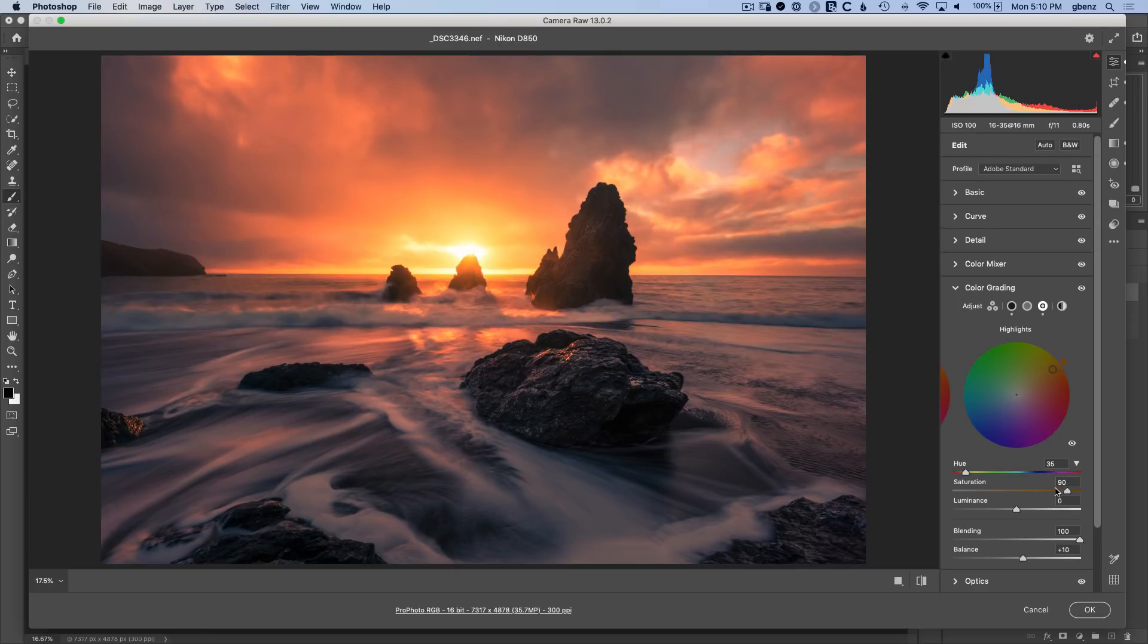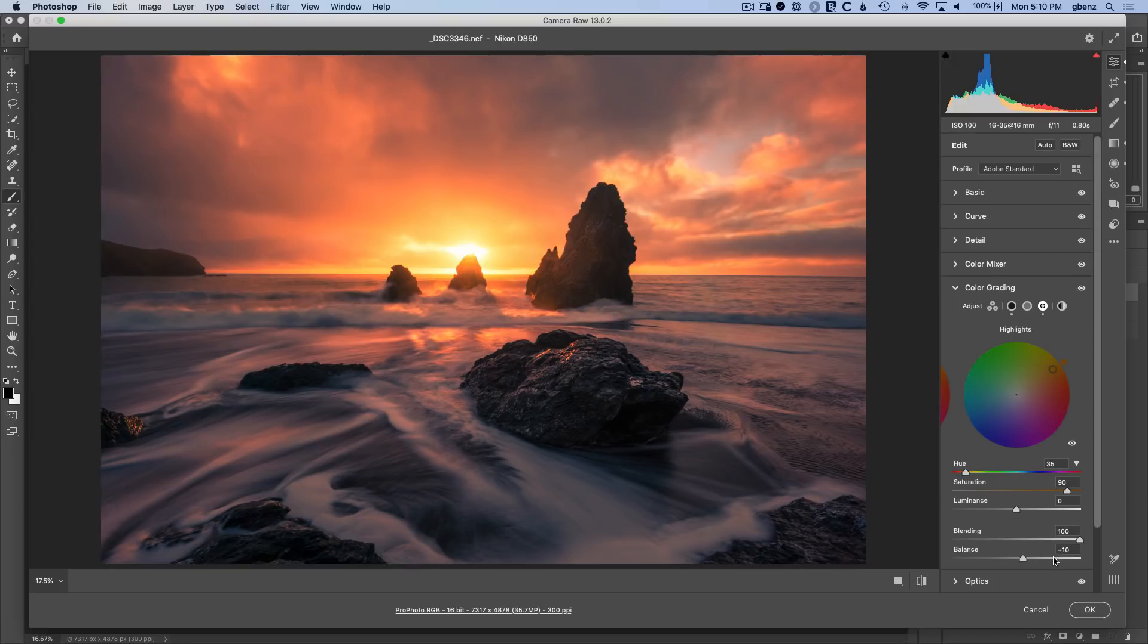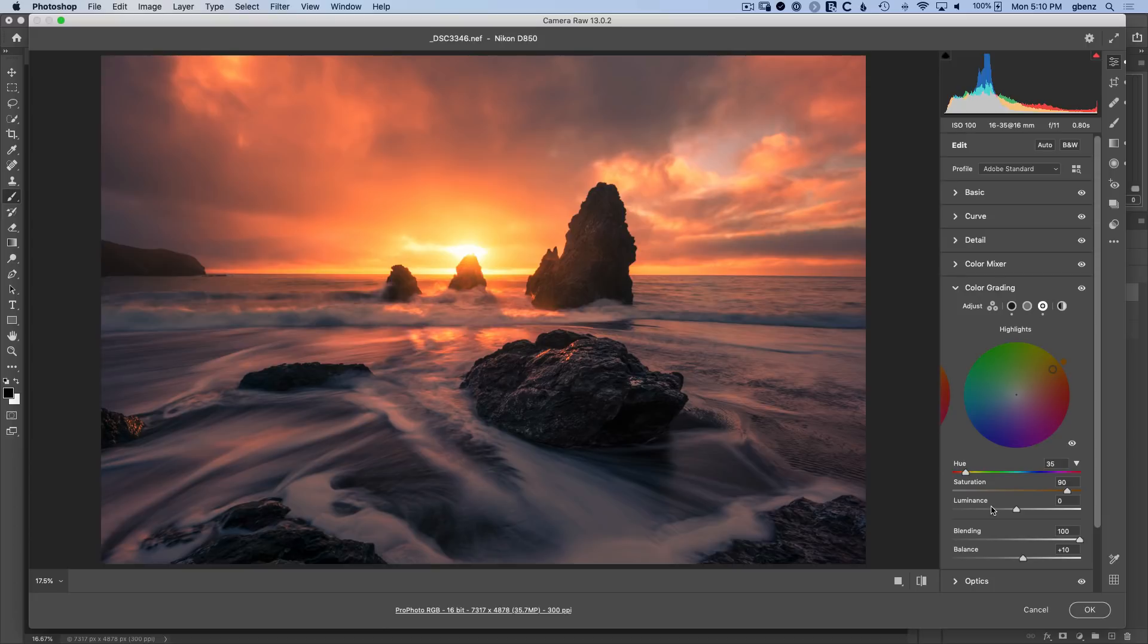There was a fifth slider in Lightroom and that is the balance slider, which is also here. That's the exact same 10 value. So the old and the new version, as long as you only play with those five sliders, you get the exact same results. The difference is that there are some new sliders. We've got this blending slider, there's a luminance slider.